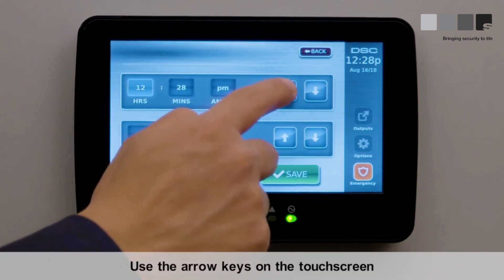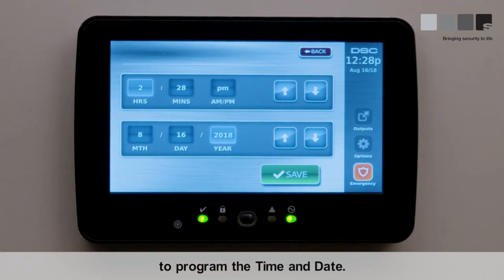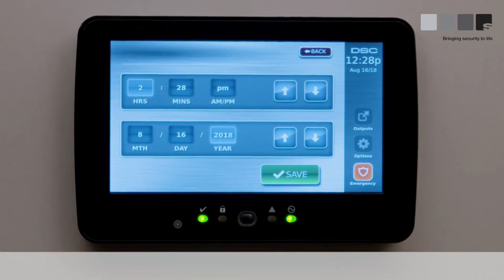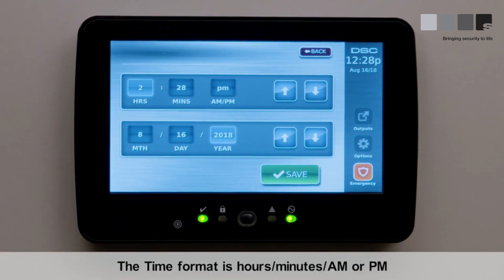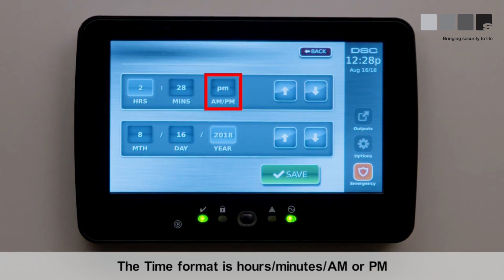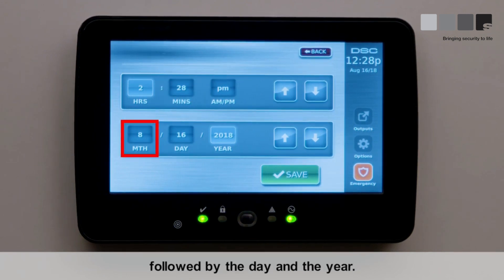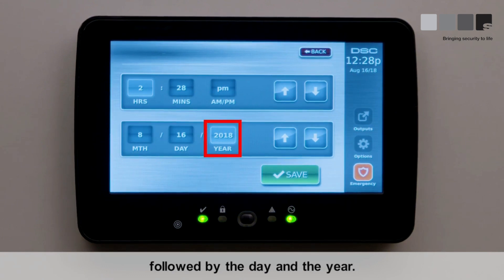Use the arrow keys on the touchscreen to program the time and date. The time format is hours, minutes, and a.m. or p.m. The date format is the month, followed by the day and the year.